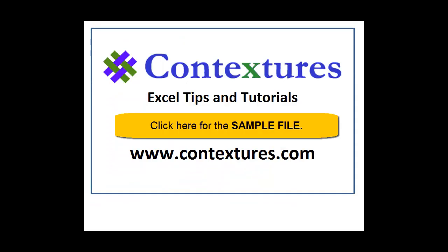For more Excel tips and tutorials and to download the sample file for this video, please visit my Contextures website at www.contextures.com